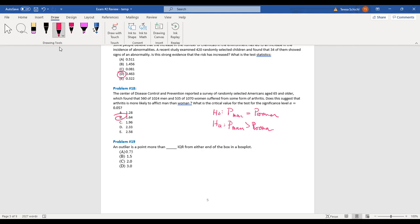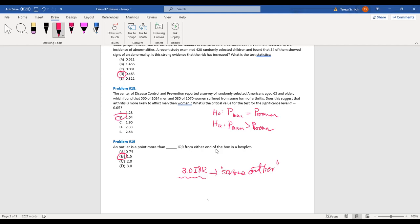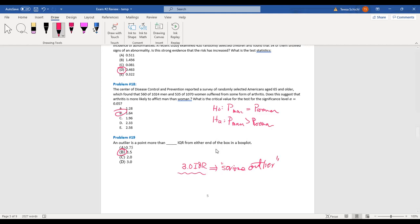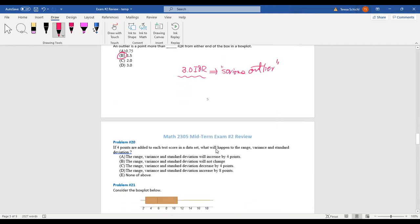The outlier definition: an outlier is 1.5 IQR from either end of the box. If a point is outside 3 IQRs, we call it a serious outlier. Points between 1.5 and 3 IQRs are potential outliers.